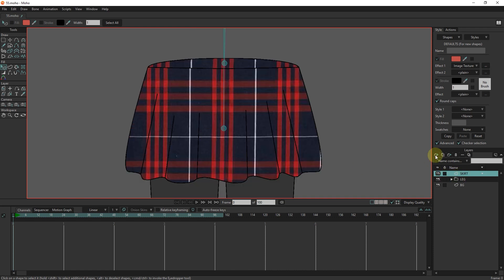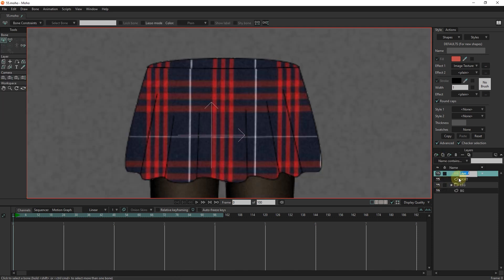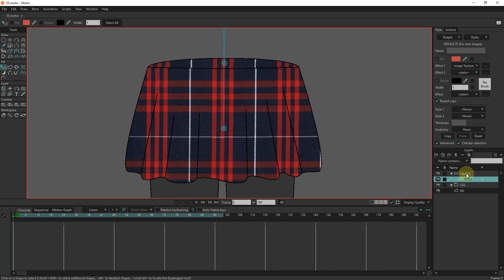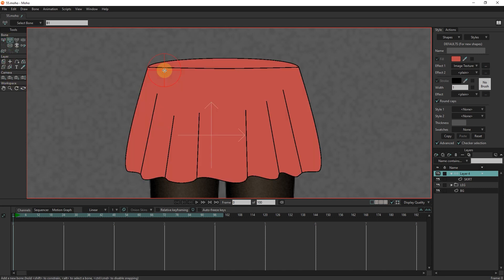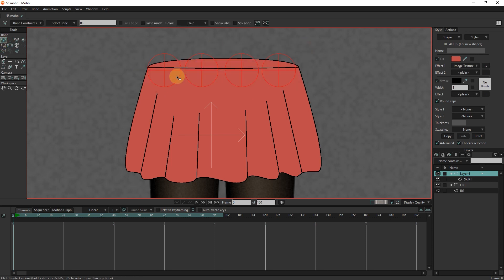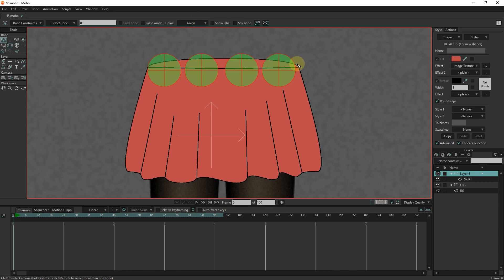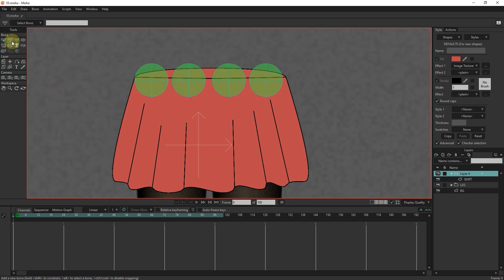I create a bone layer and place the skirt layer inside it. I create the bones with the add bone tool. I connect these four bone pins to the upper bone.